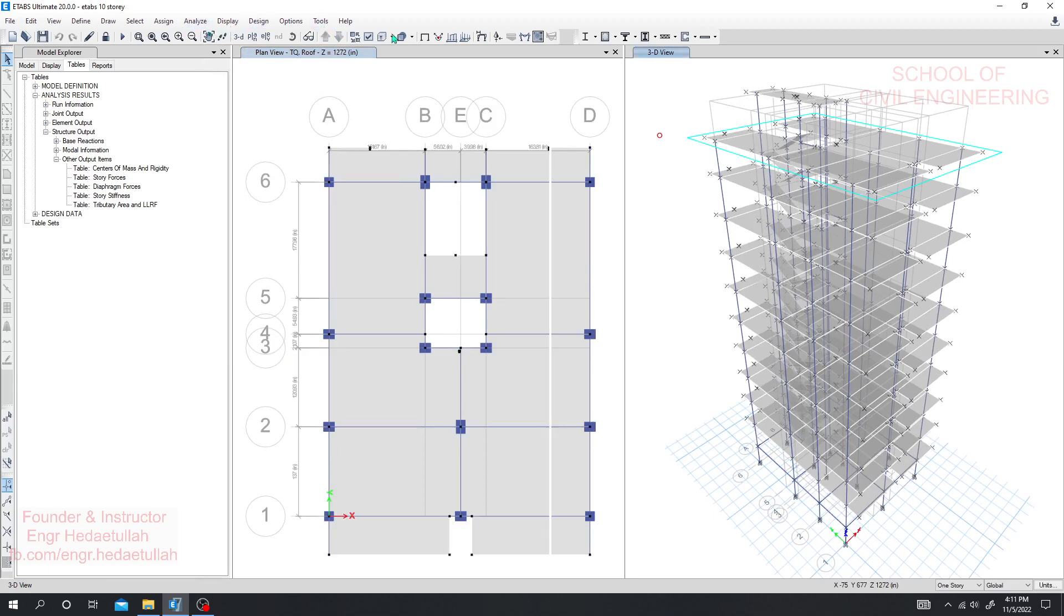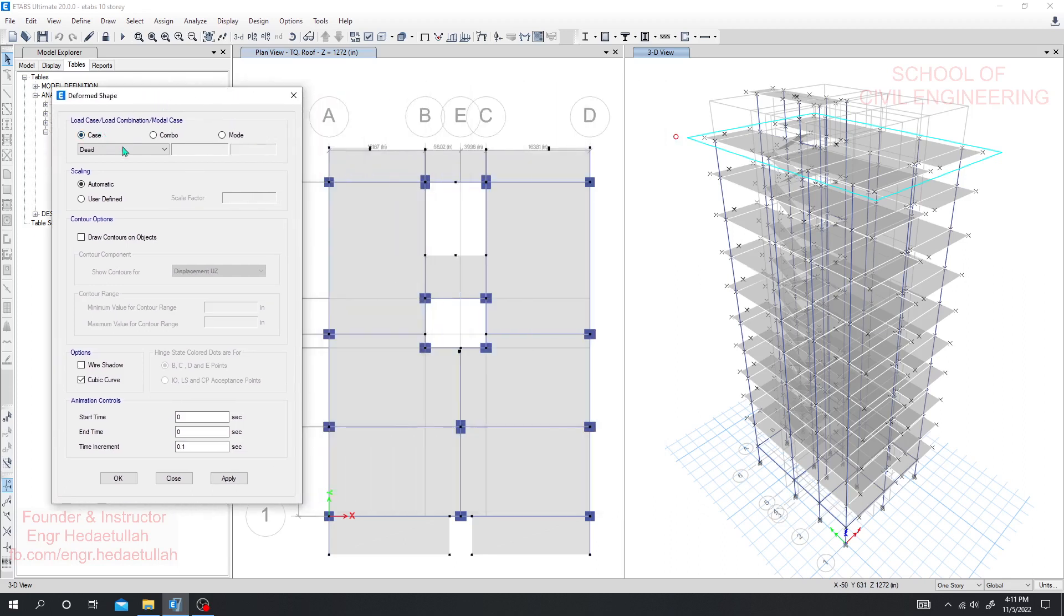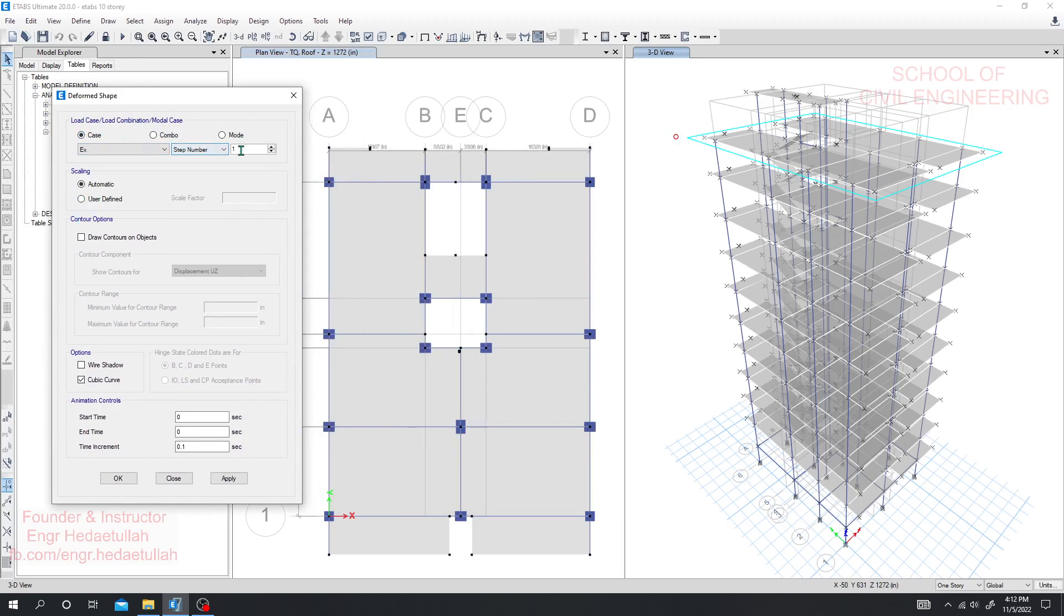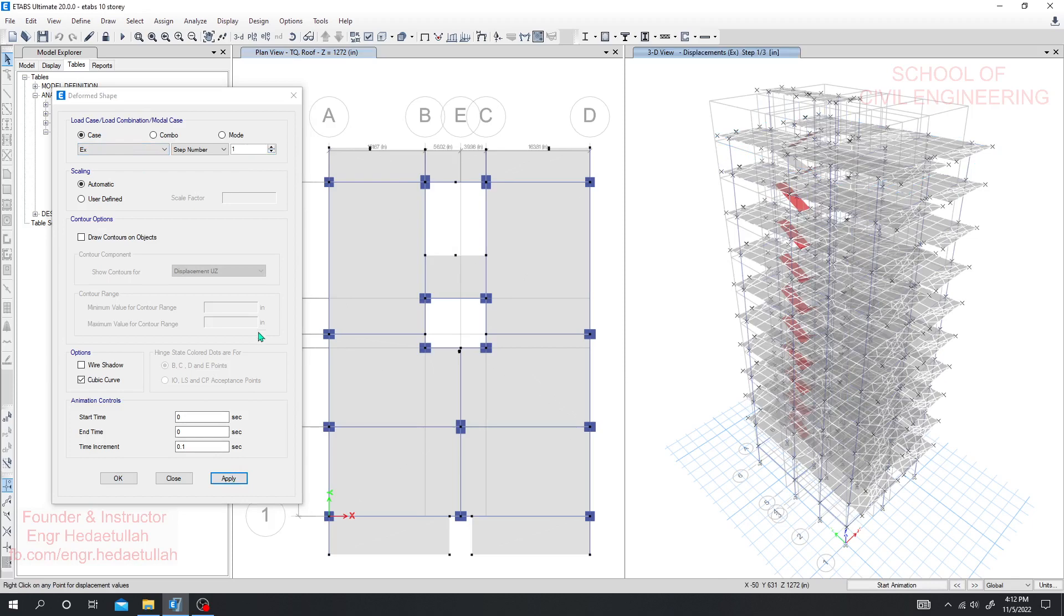Now I'll go here to default fail, then from here load case. Just select EX and we know they have three steps. So for single step we'll go for it. We have three steps, one, two, three.